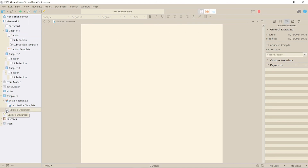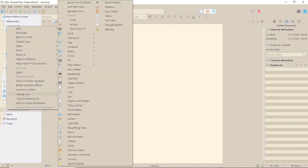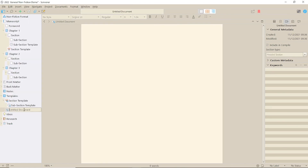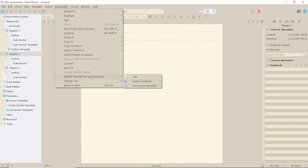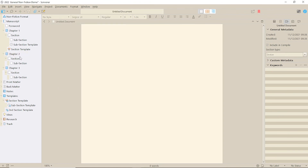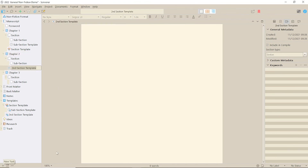You can also have different templates for different folders. Create another main level template document and apply it to the folder. Plus, if you need to, you can update the templates like any normal document and all future ones created in the binder will take the new format.